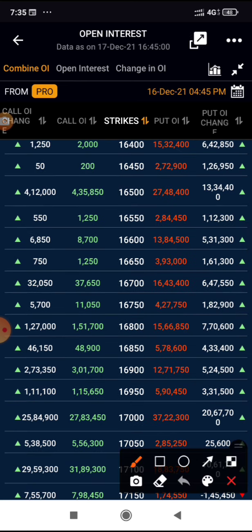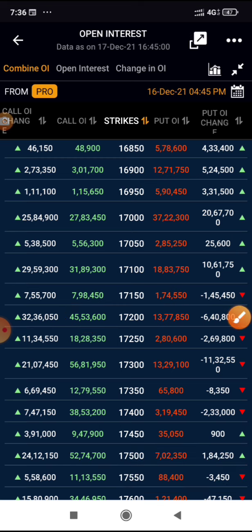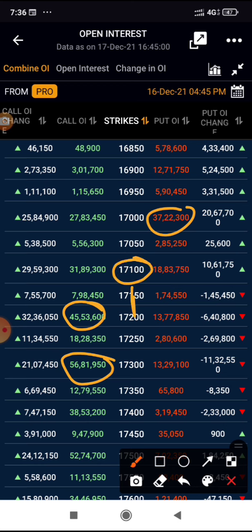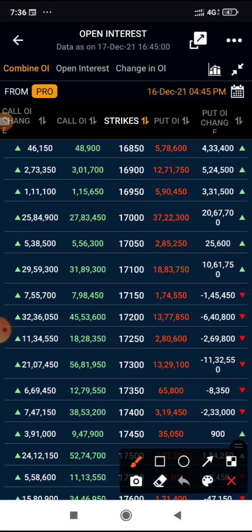The next major support is forming at 16,500 due to strong call writing. On the upside, 17,200 has now become resistance, and 17,300 is the biggest major resistance. If it starts trading above these levels there is a good chance Nifty will move to the 17,200 range. More call writing has happened overall, indicating the trend is on the downside. Hope you understand what the expected trend is for Monday — if you have any doubts, ask in the comments. Thank you, have a great day!